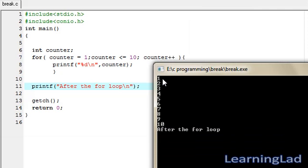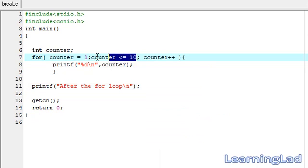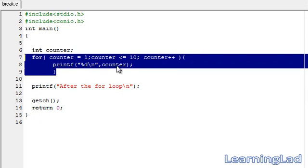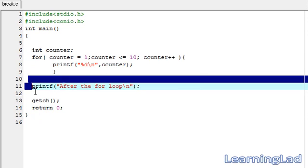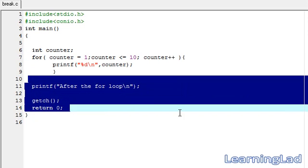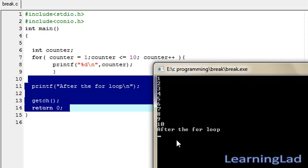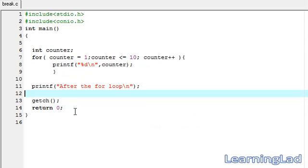As you can see, the program printed the numbers from 1 to 10 — that is the value of the counter. When this counter value became 11, this test condition failed, that's why the control came out of this for loop and it just continued to execute the next statement present in the source code, which was the printf statement after the for loop. So that's why it printed that, and then it terminated the program.